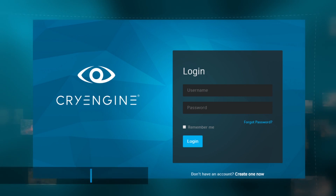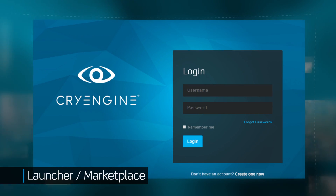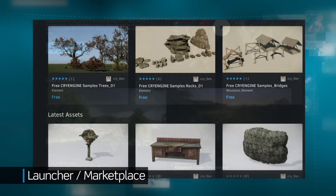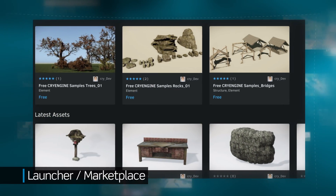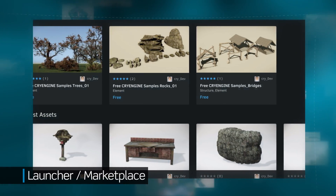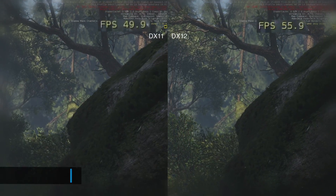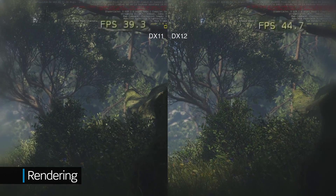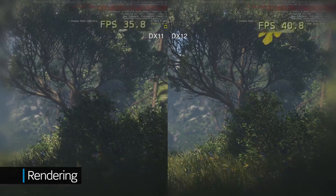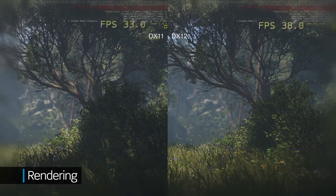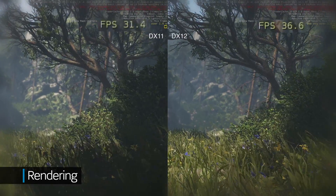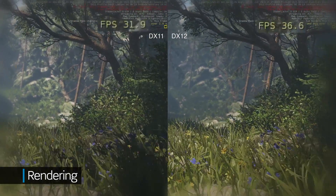We also expanded the CryEngine ecosystem to support a launcher for engine management and an asset store full of high-end content. Within the engine, we overhauled the renderer so it supports DX12, as well as improving DX11 performance by up to 50%.